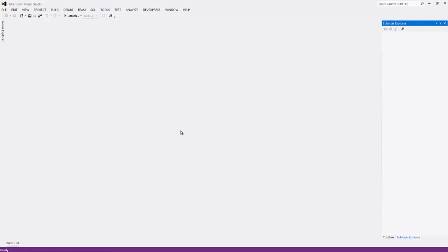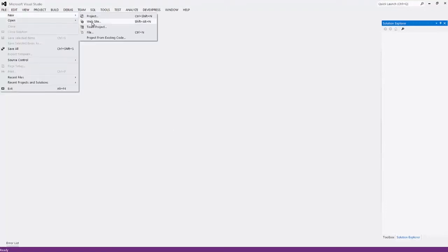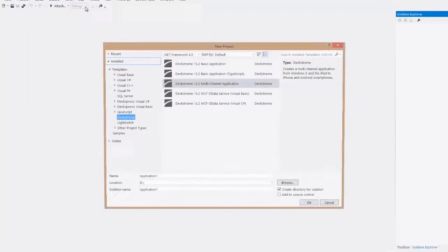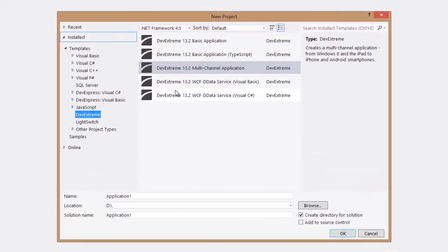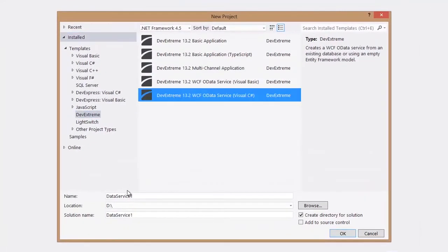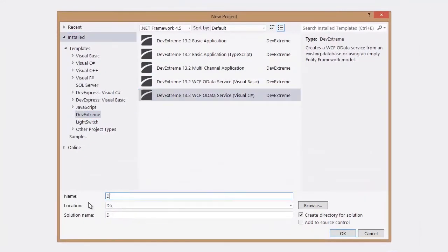For this purpose, I'll use the DevExtreme framework and its Visual Studio project templates. I've already opened Visual Studio, so let's get started. First, let's create a WCF OData service. I'm using a DevExtreme project template for this.